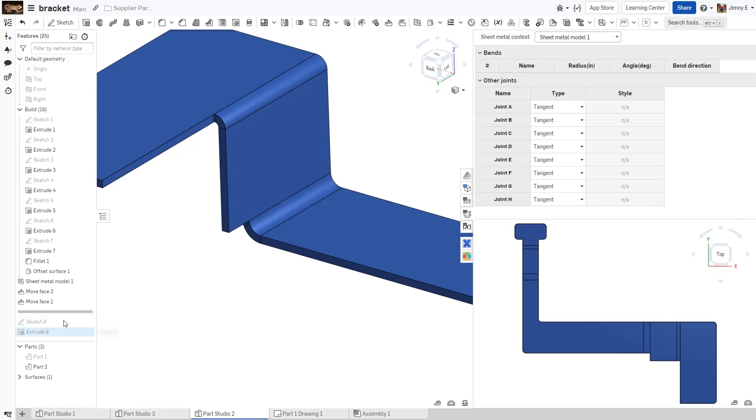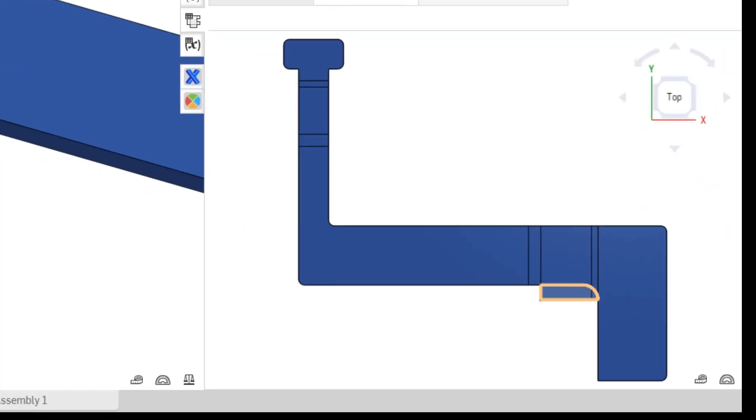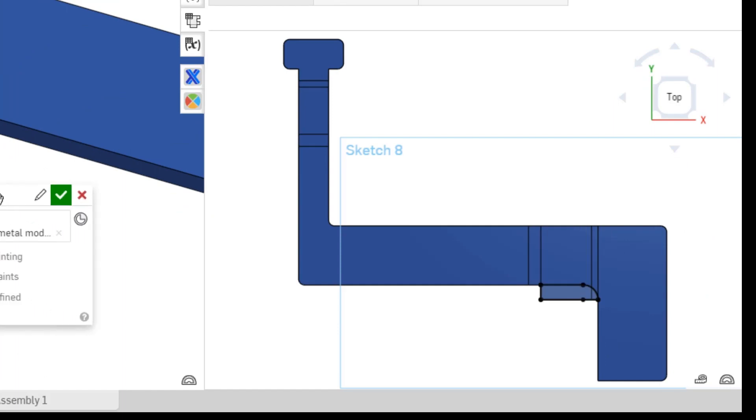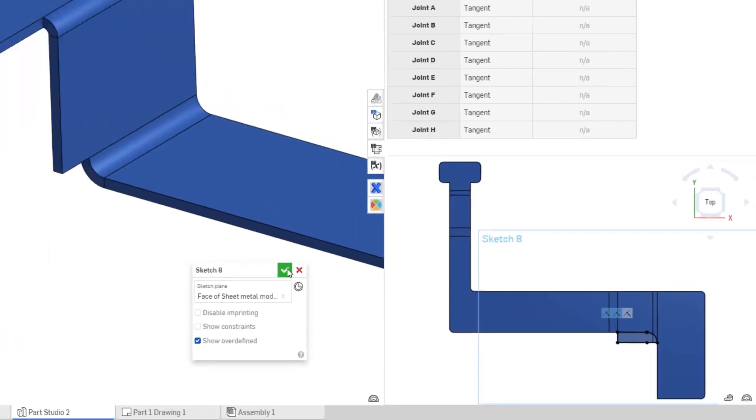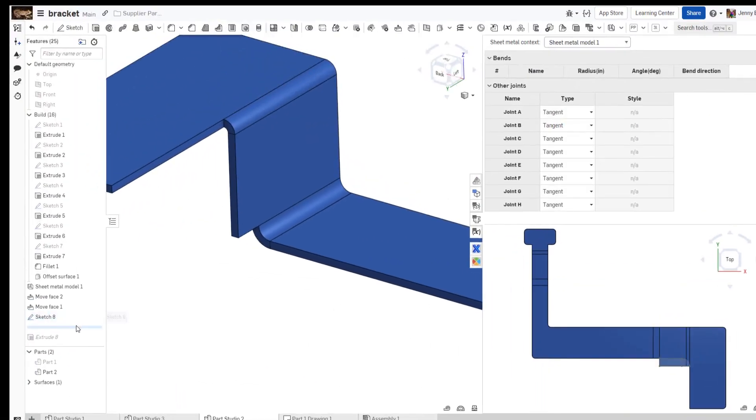Then, in the flat pattern view, you can modify the model to have the desired geometry and curves you're looking for. The 3D model updates in real time as the 2D flat.